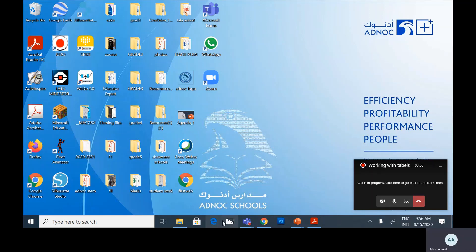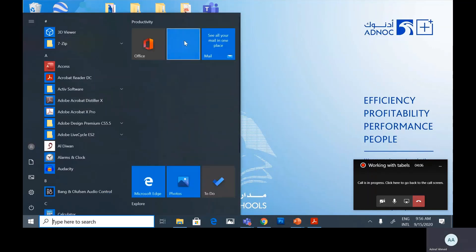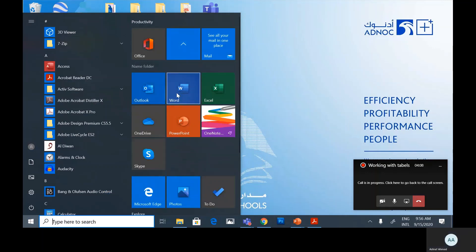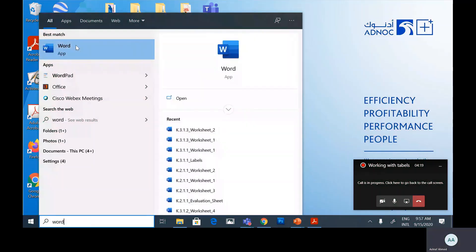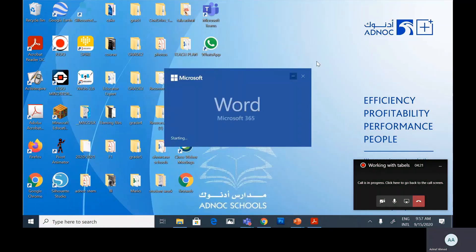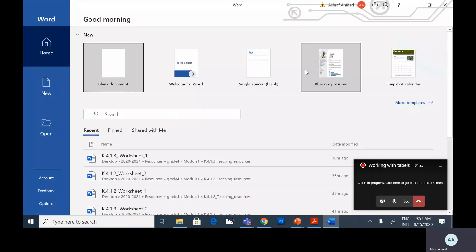Let's see how to create a table. First we need to open Microsoft Word. You can open it by clicking on the Start menu, selecting the Office group, and selecting Microsoft Word. Or you can search for Word from the Start menu and select Blank Document.